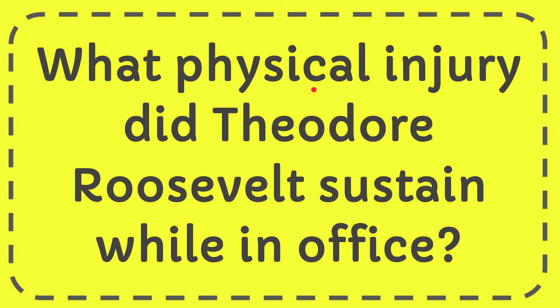In this video I'm going to give you the answer to this question. The question is what physical injury did Theodore Roosevelt sustain while in office?